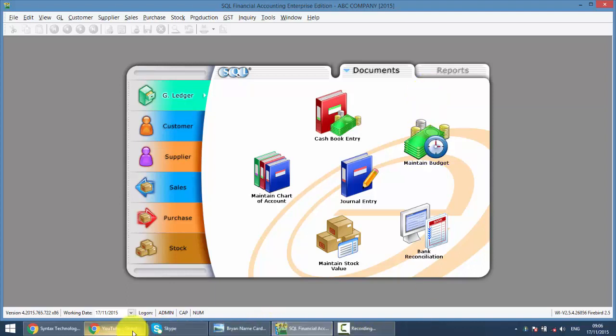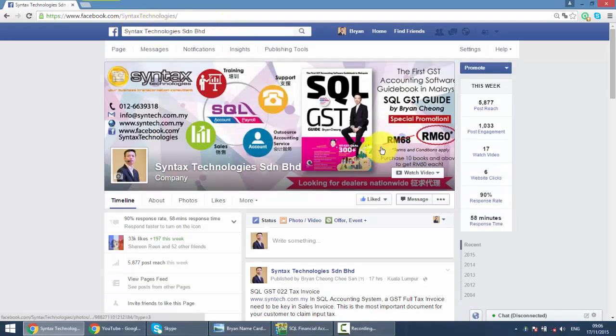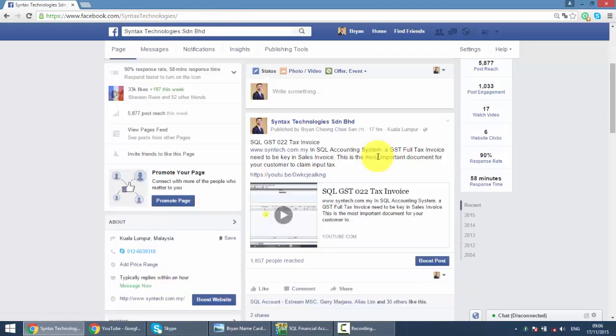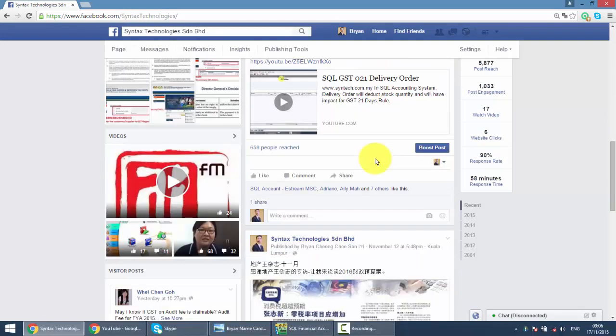If you do have time, do drop by at my Facebook. It's facebook.com slash syntax technologies. And you can get all the latest updates for SQL accounting system and also GST over here.